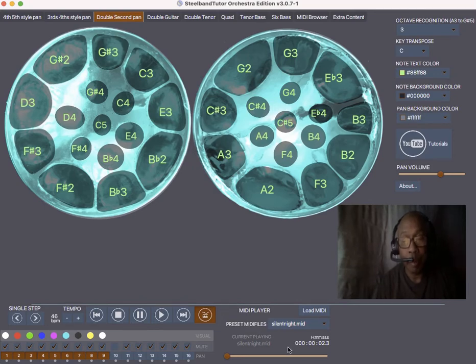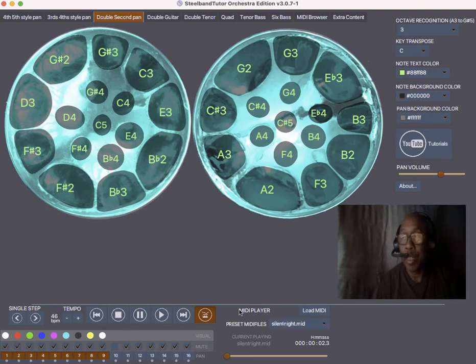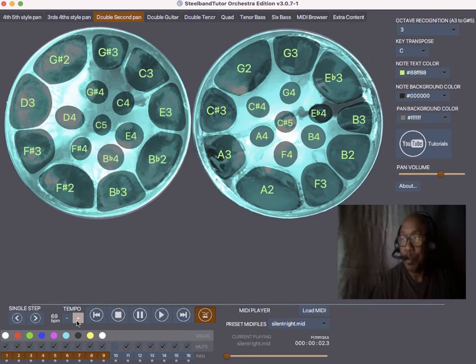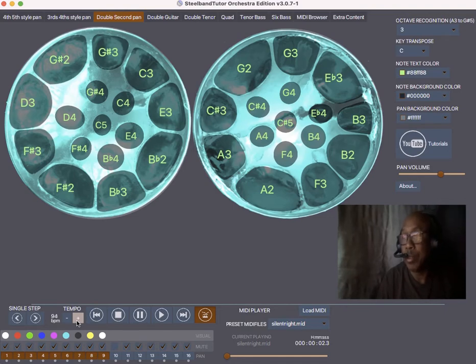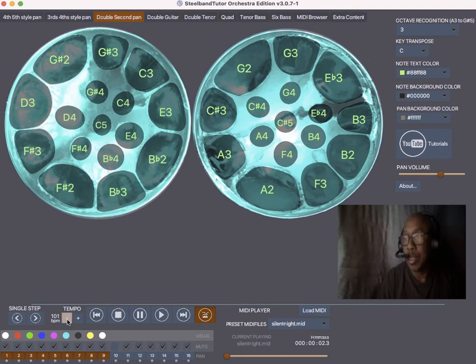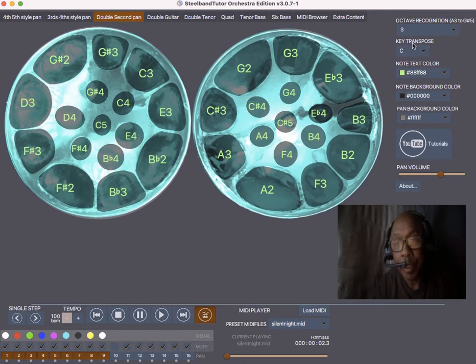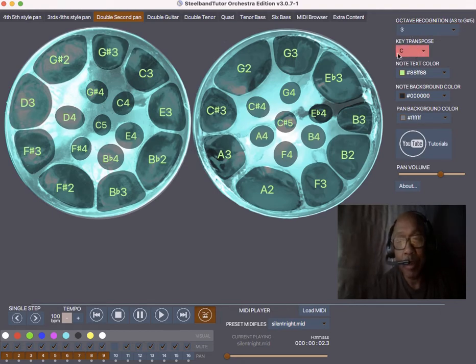So we have a song here that's preloaded, it's called Silent Night. We are going to play that song down first. First, we are going to bring up the tempo here to about 100 BPMs. And remember your octaves on top here always have to be on three, your key transpose. It's C, the song might not be in C, but we need to fix that.